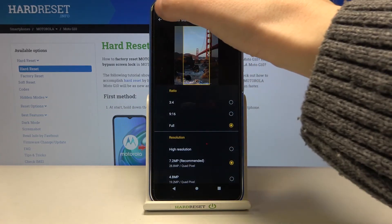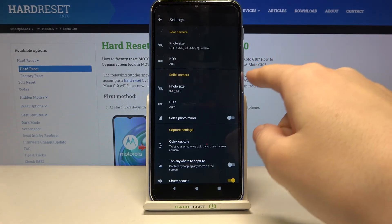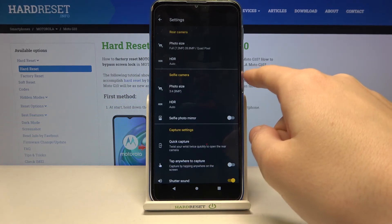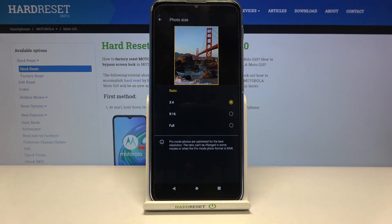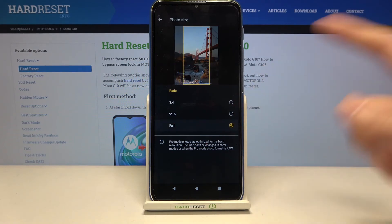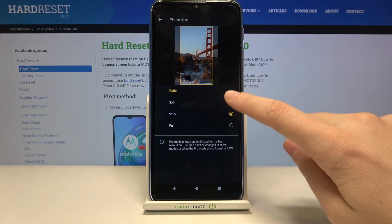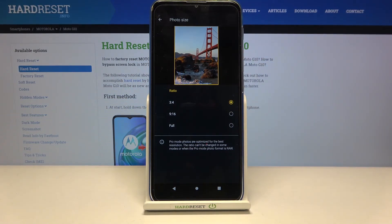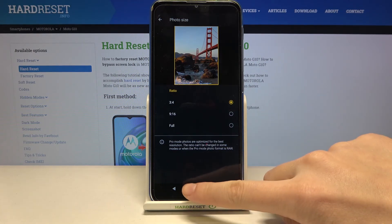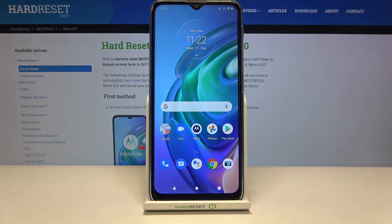Now let's move back to settings and pick photo size in the selfie camera. Here we can manage only the ratio — we have three ratios like the back camera — and the quality stays on auto settings. That's all, thanks for watching, subscribe to my channel and leave a thumbs up!